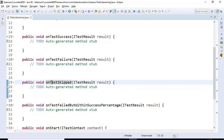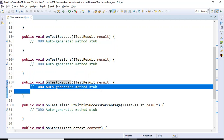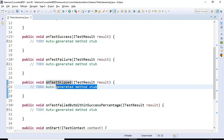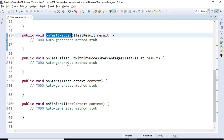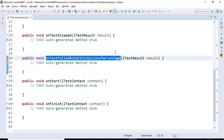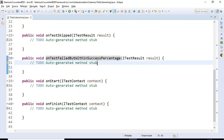The onTestSkipped method handles cases where your Selenium test gets skipped. In our coming tutorials, once a test is skipped we'll write the skip status to an Excel file using this listener. There's also onTestFailedWithinSuccessPercentage — for example, if a test is expected at 100% success but you want to pass it at 75%, you can implement that logic here.